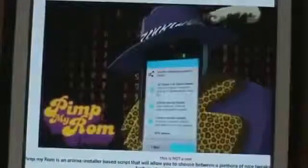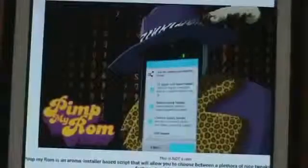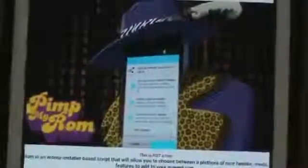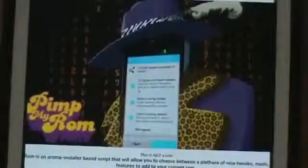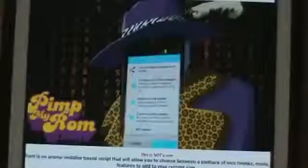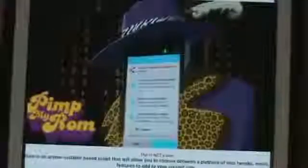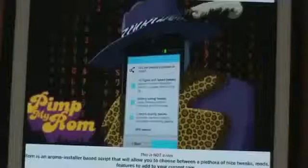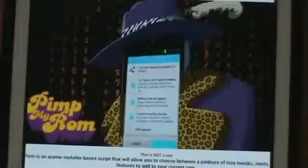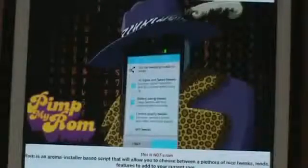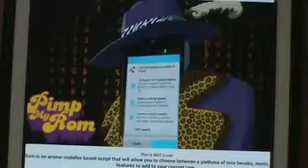Hey guys, here's another video I wanted to make since I found out this morning about something really cool. It's called Pimp My ROM. This is not a ROM, this is not a theme, this is not an app. This is something that you install through Clockwork Recovery or whichever recovery you have. You must be rooted, you must be unlocked.